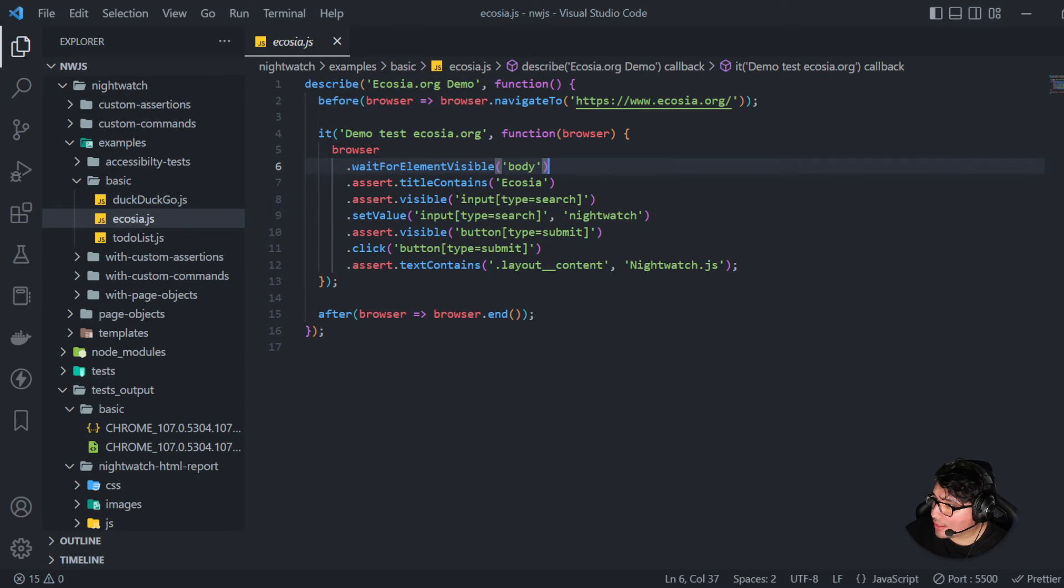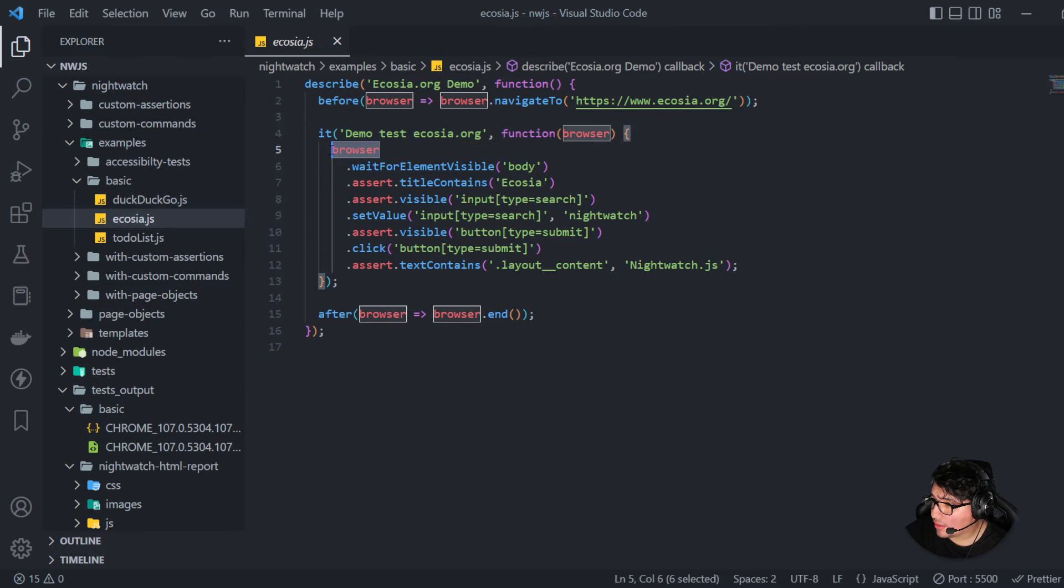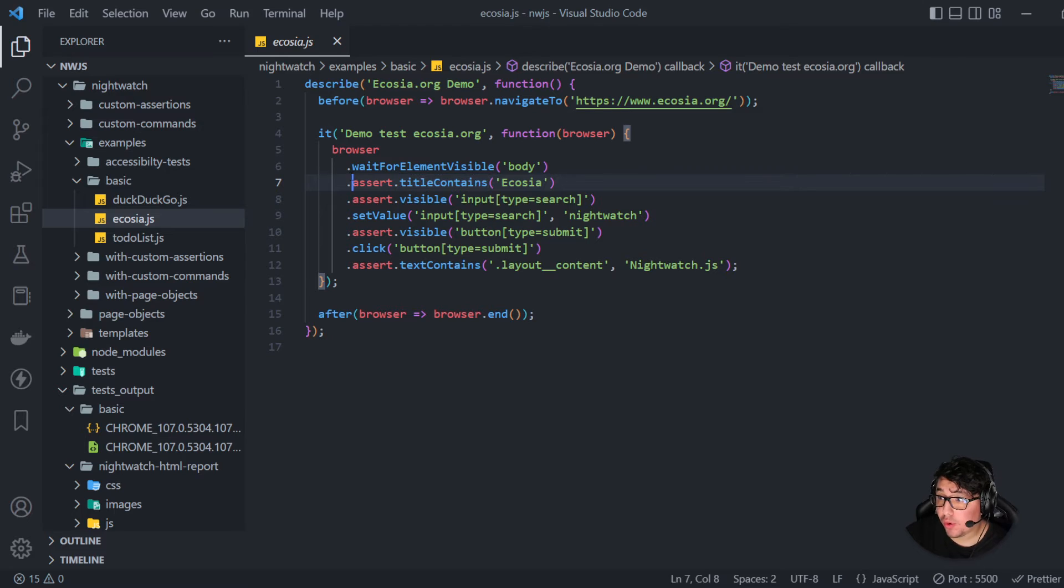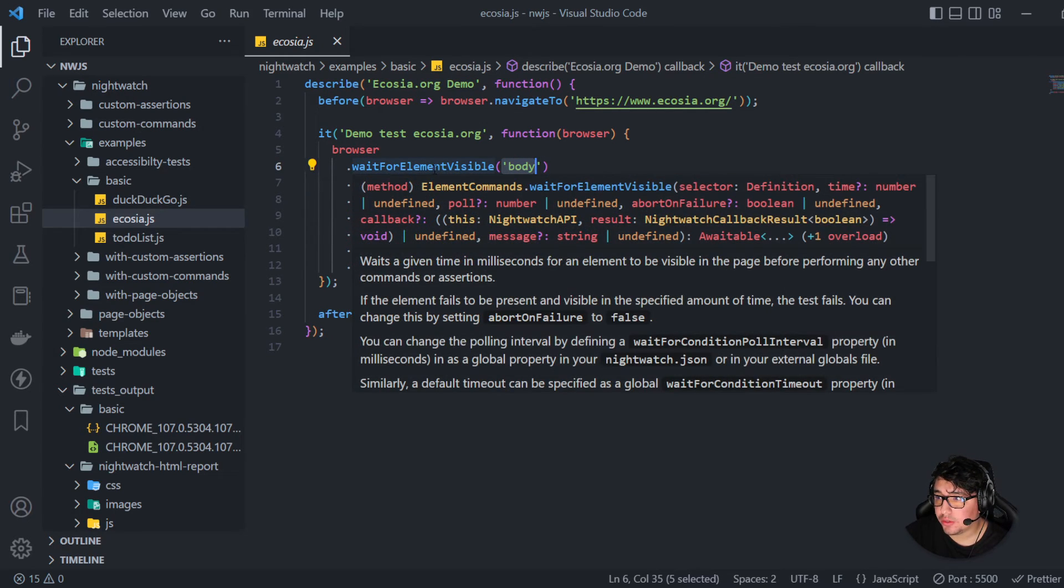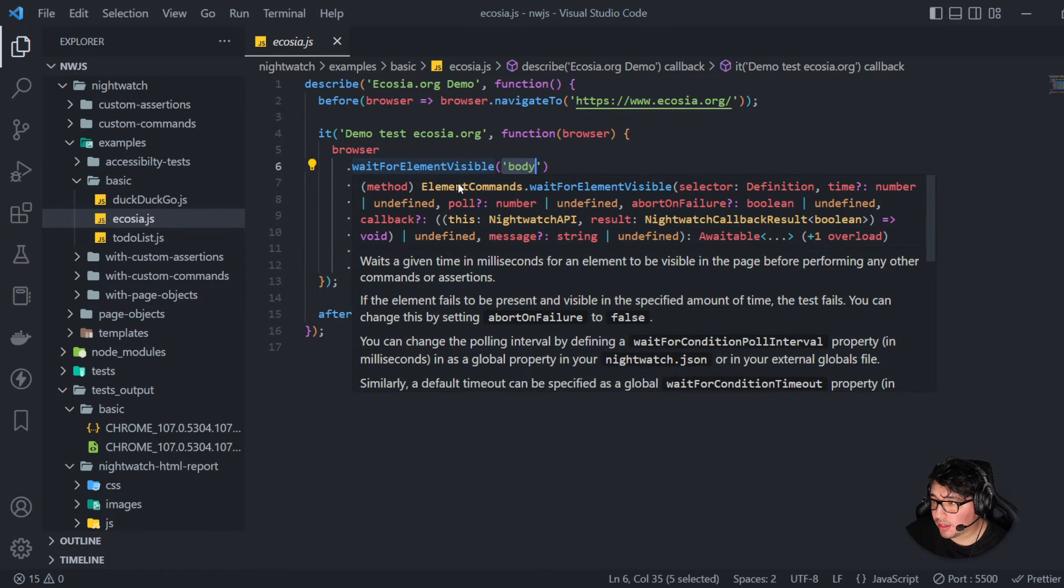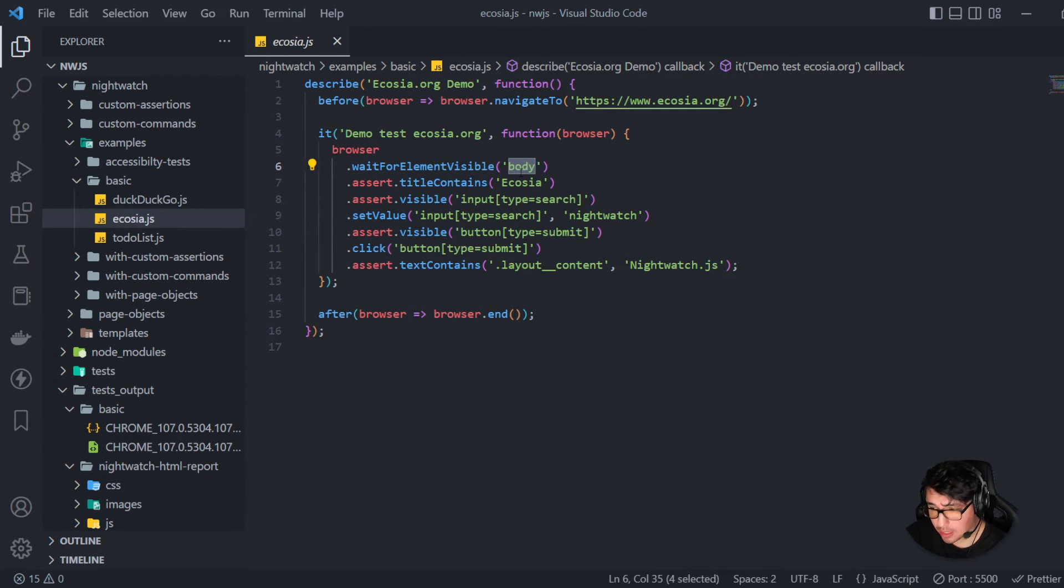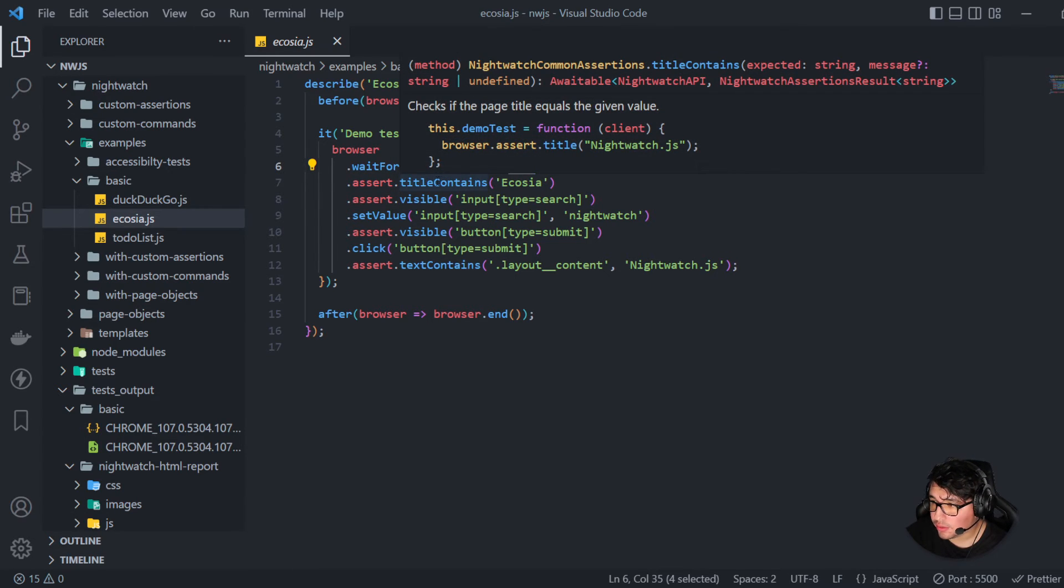And then you can see that I can use the browser in the it itself to do different actions. For example, wait for element visible. In this particular command, you can see that we're just waiting until the body is visible in our browser. That's beautiful.